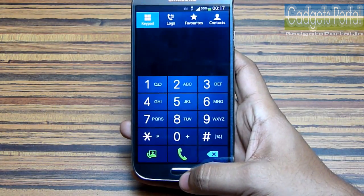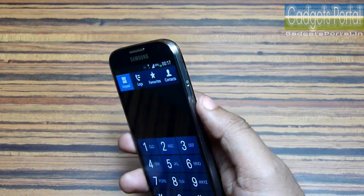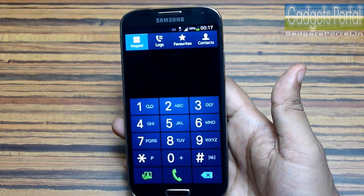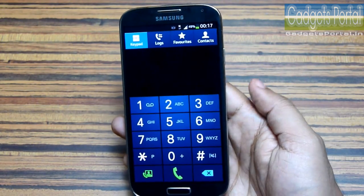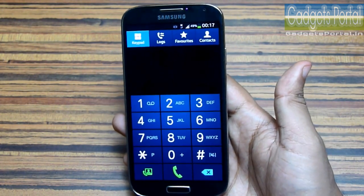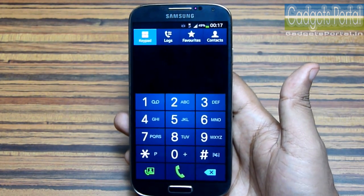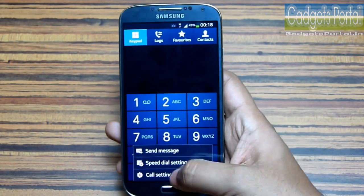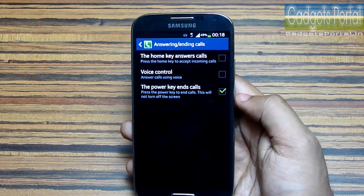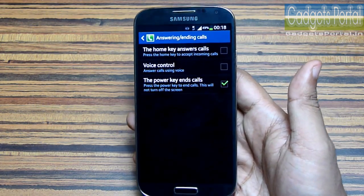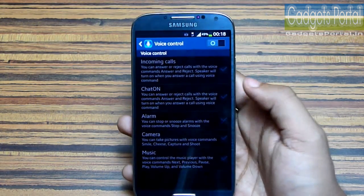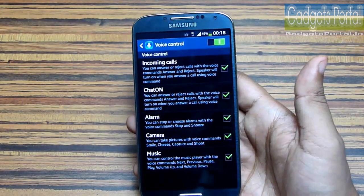You can also receive any call by pressing the home key and reject or disconnect any call by pressing the power key, so you can hang up the phone in a fraction of a second without having to bring the phone in front of your eyes. You can reject any call even when your phone is in your pocket. You have to turn on these options from the settings — the first option enables the home key as the call answer key and the second enables the power key to reject or disconnect calls.